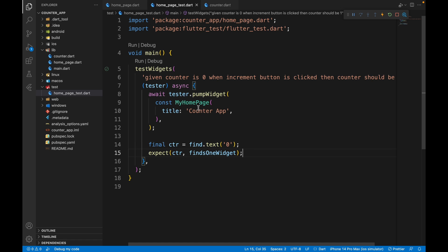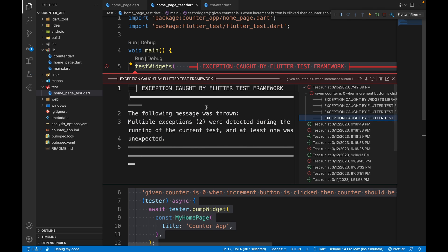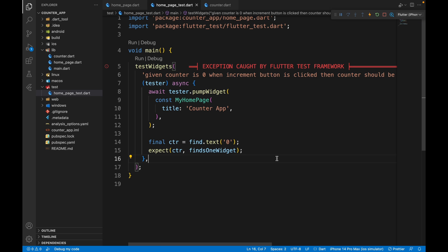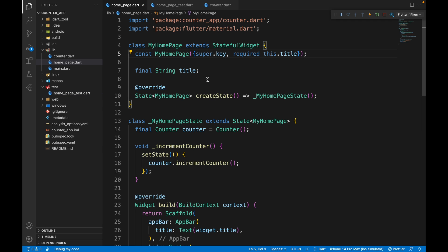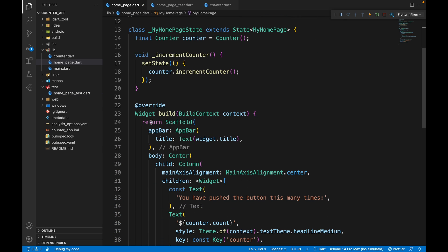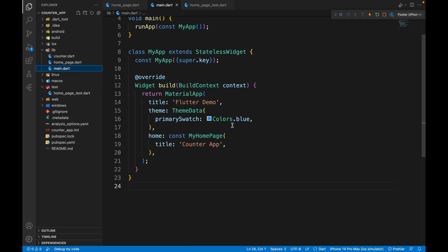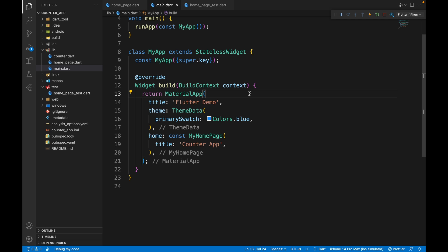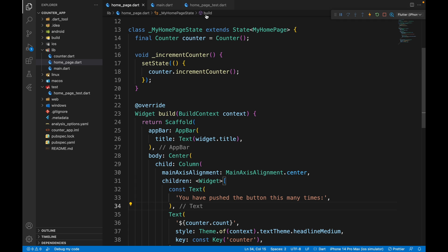Let's run the test and see if it works. We get an error. Remember, we're widget testing in isolation — just MyHomePage is not enough because it renders a Scaffold, but what about MaterialApp? Our widget tree always needs to be wrapped with MaterialApp.